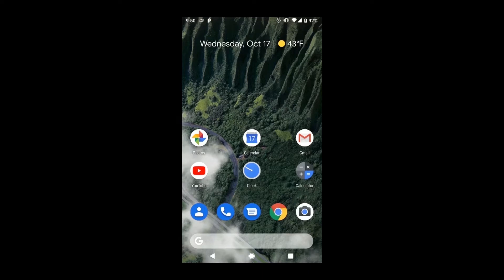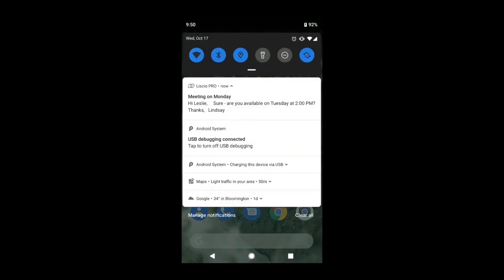When you receive a new message in Lisio, you'll receive a push notification. To view the message, tap the push notification at the top of your screen.